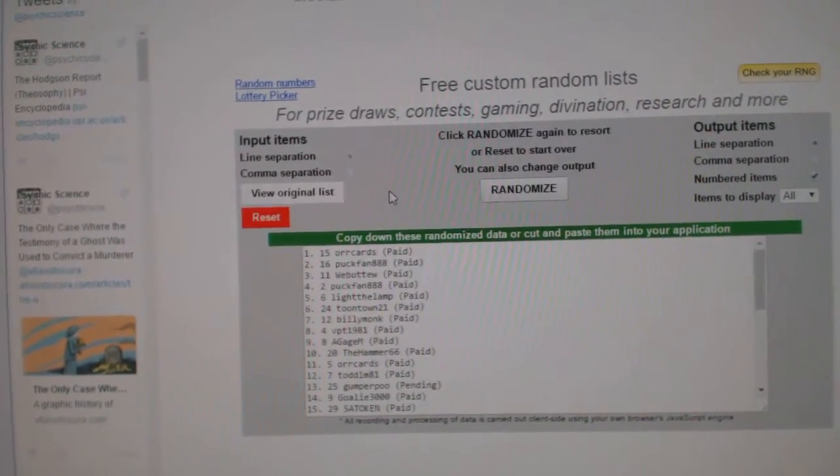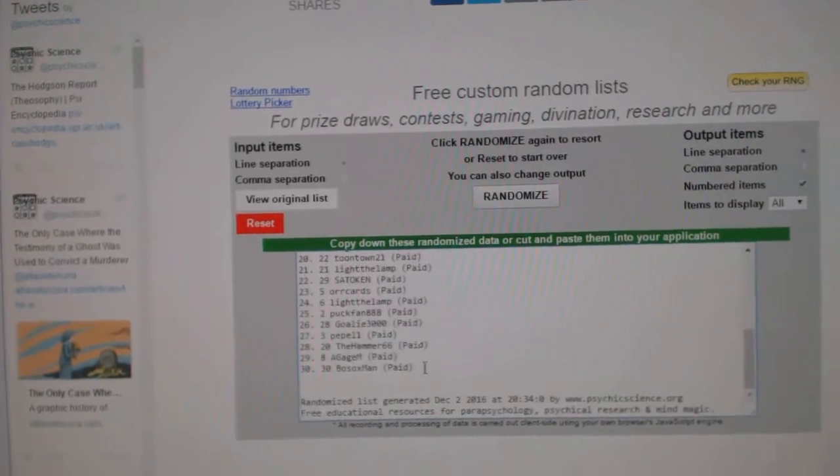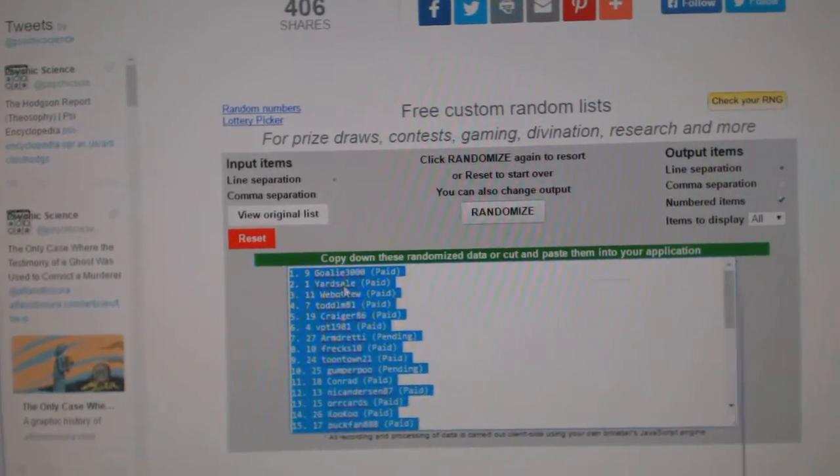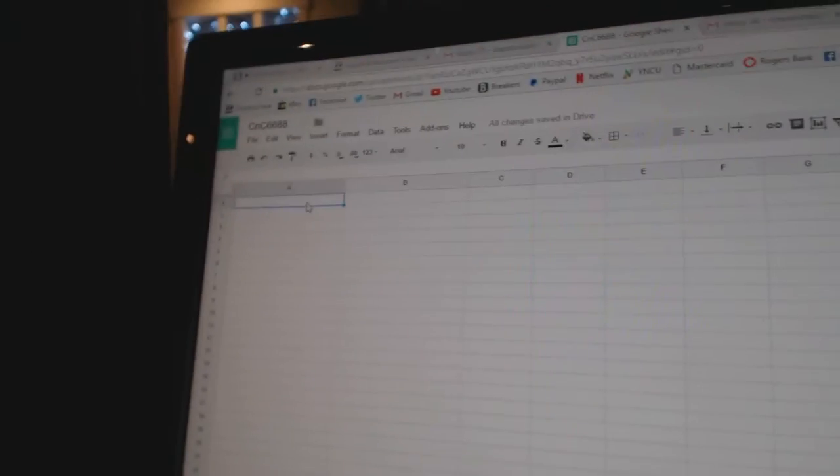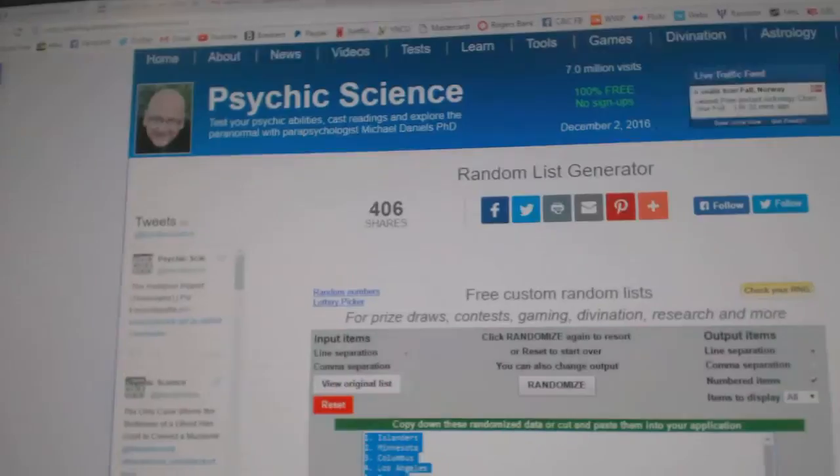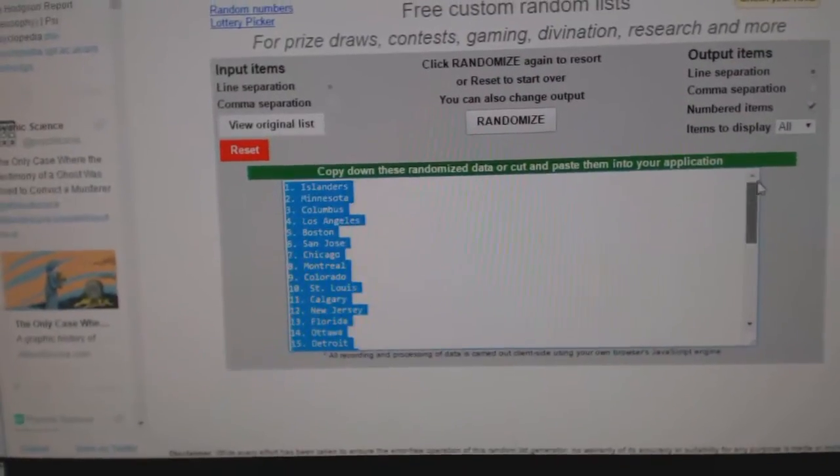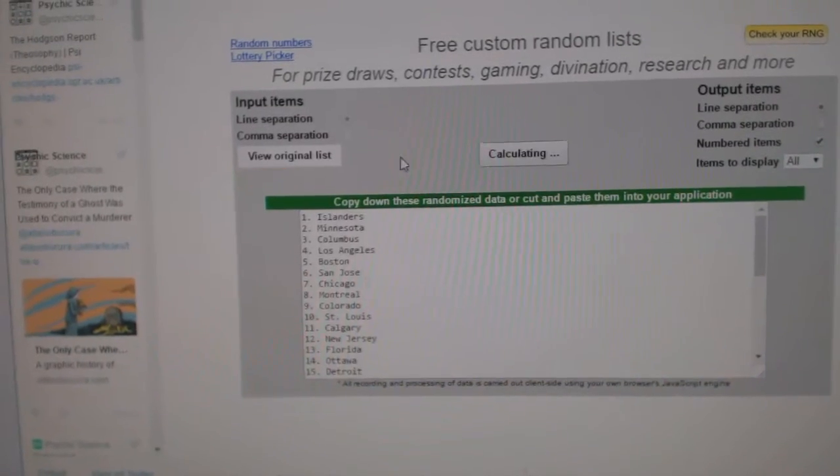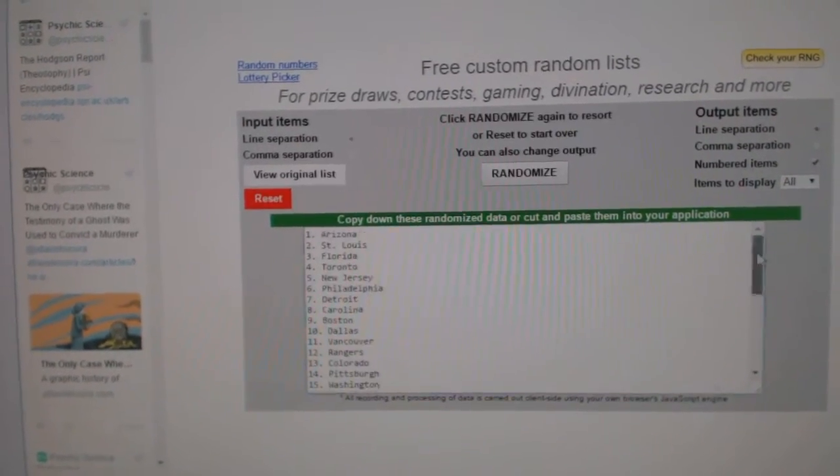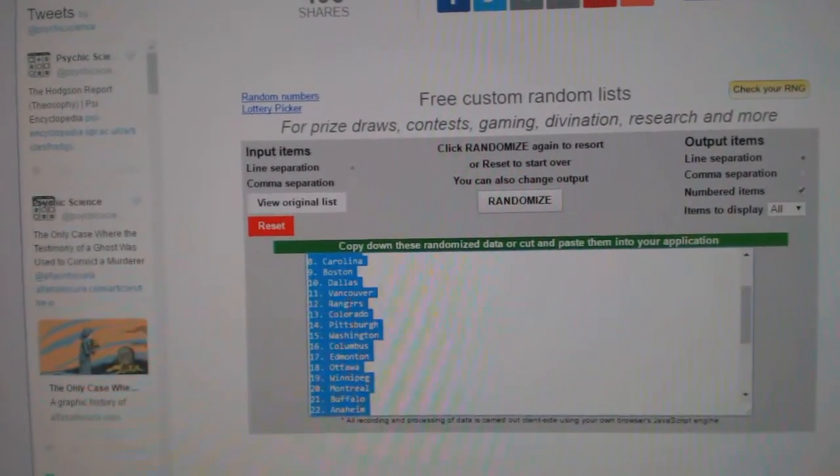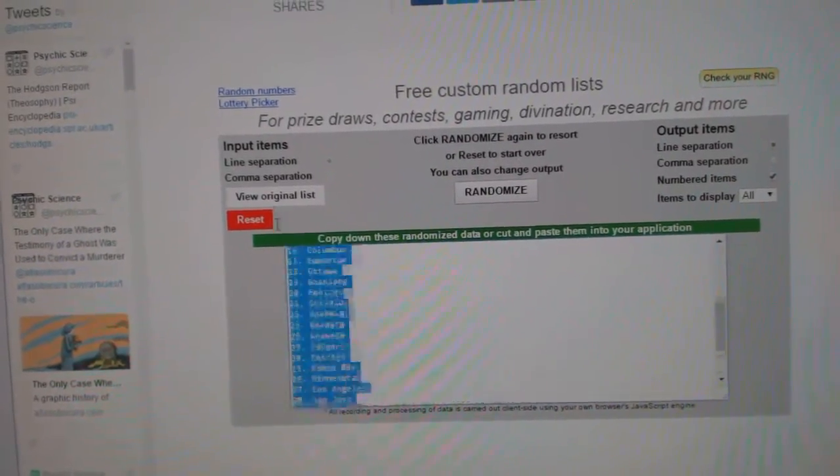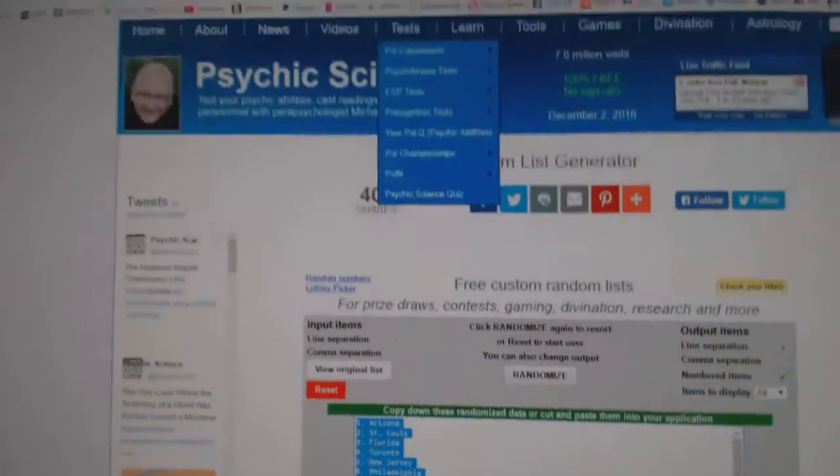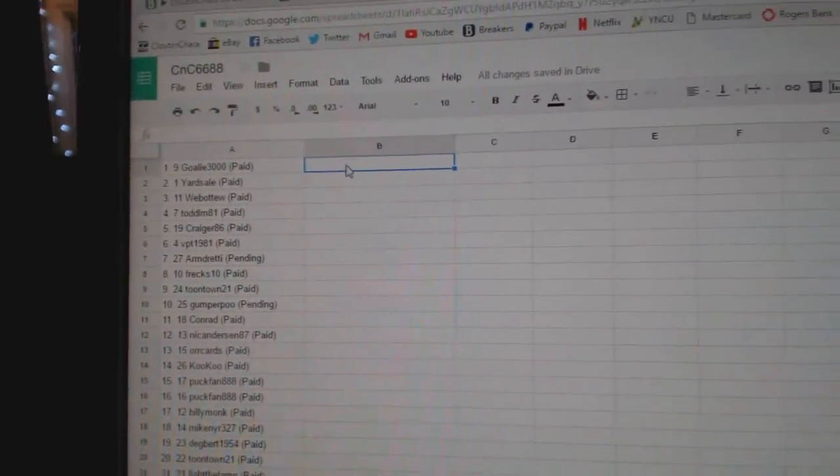One, two, three. Copy, paste. All the spots here. One, two, three. Copy, paste.